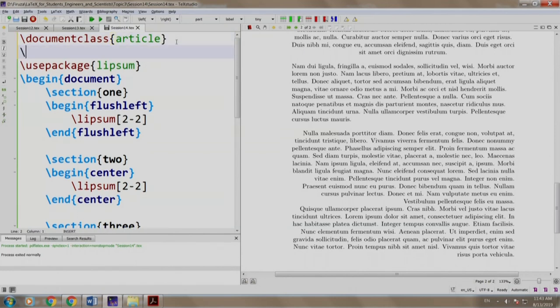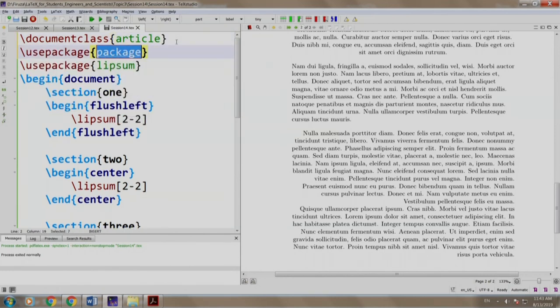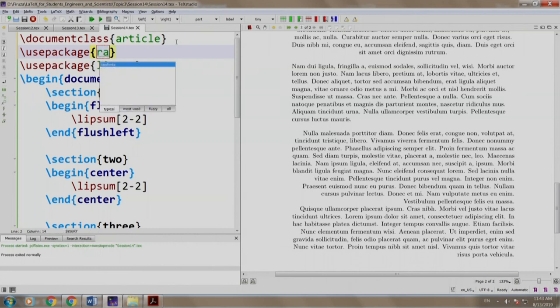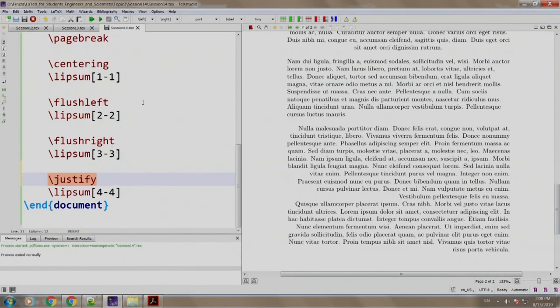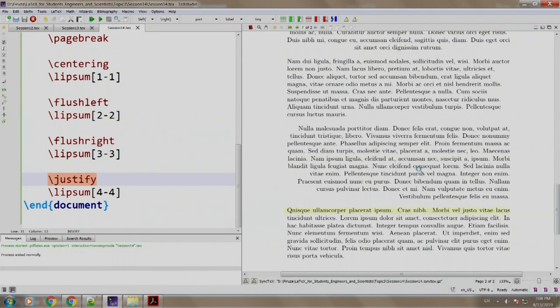We come here and we define our package slash usepackage r-a-g-g-e-d-2-e. We build and run. There you go - the fourth paragraph is justified whereas the third one remains right aligned.